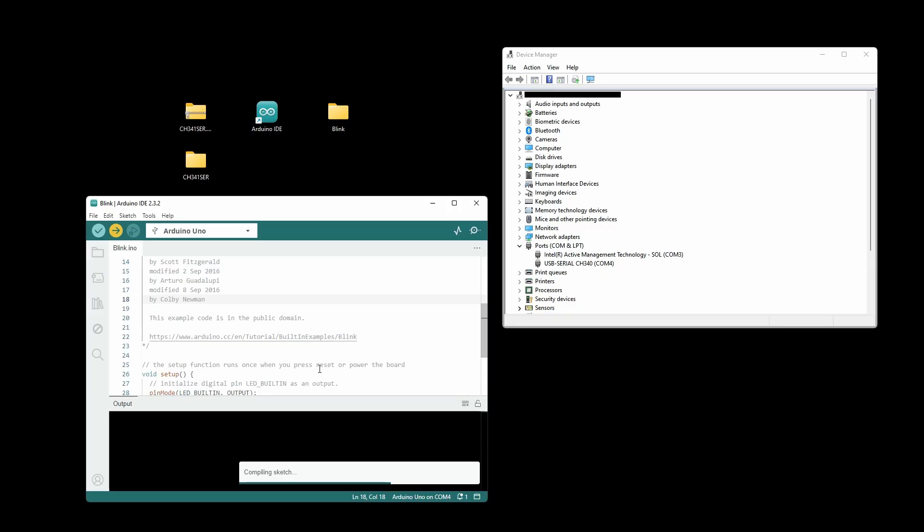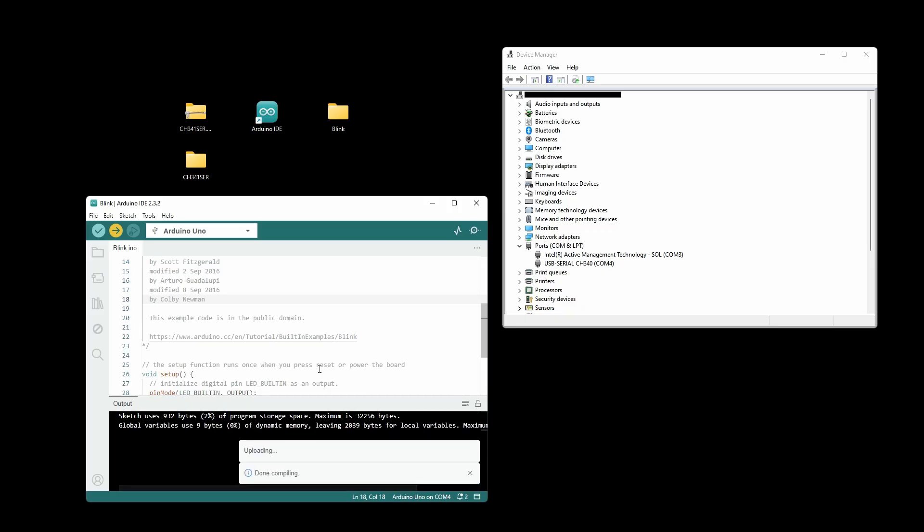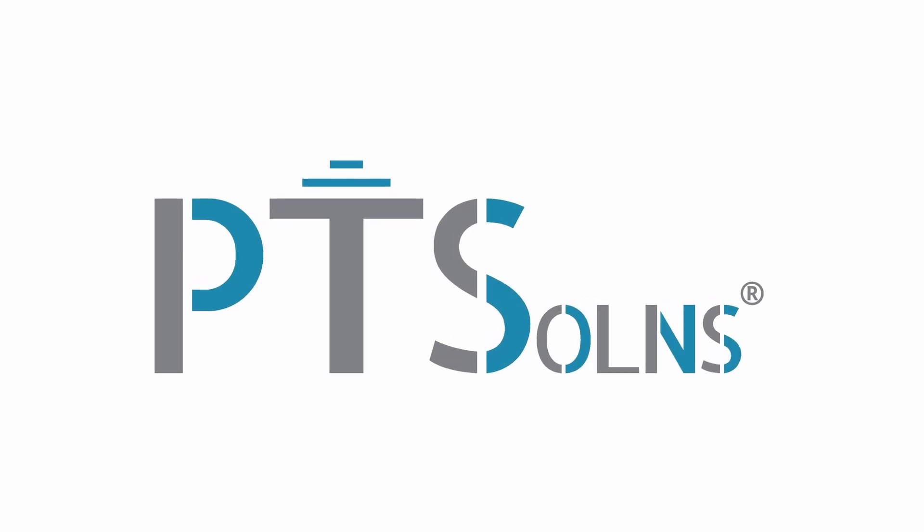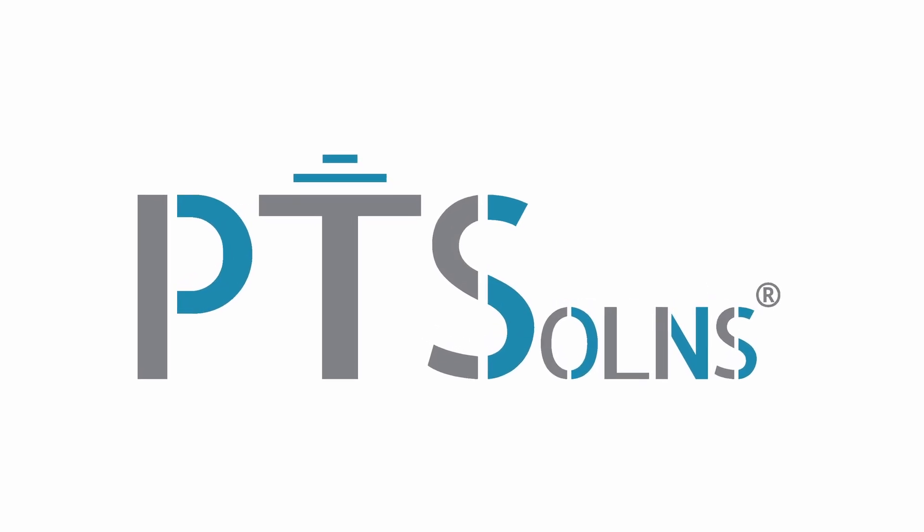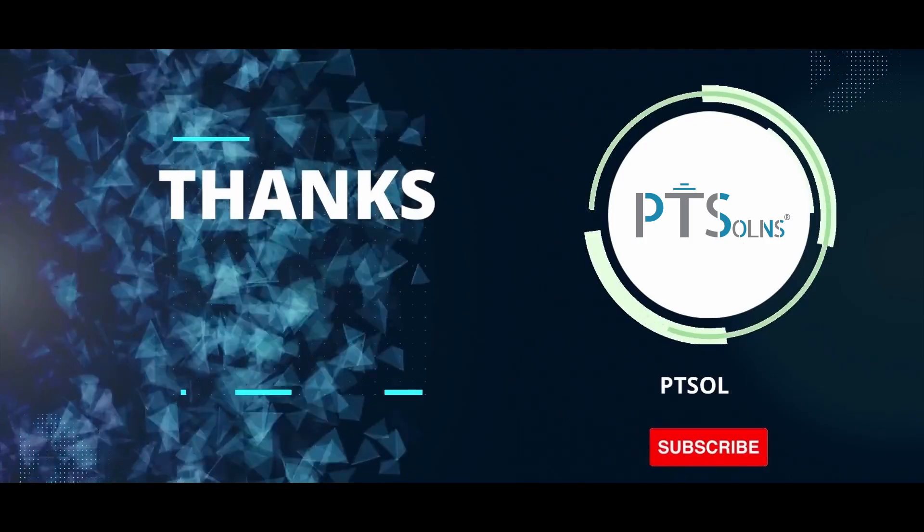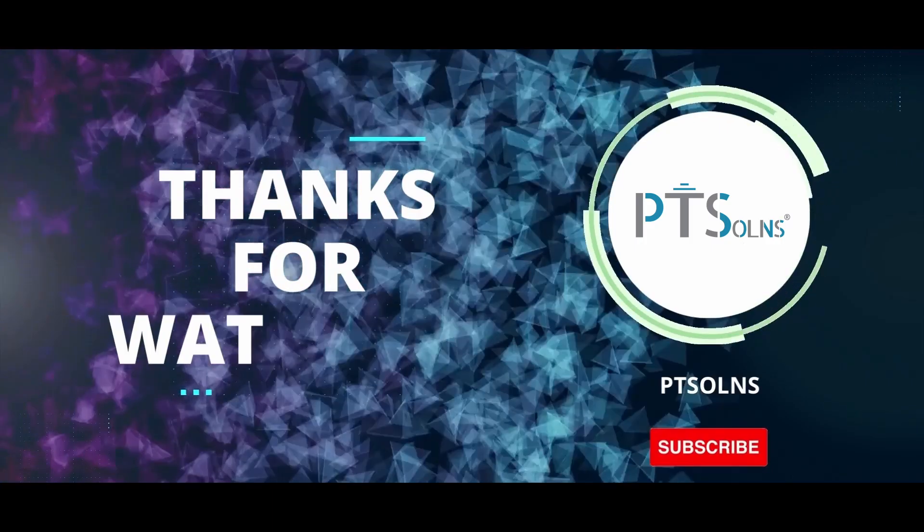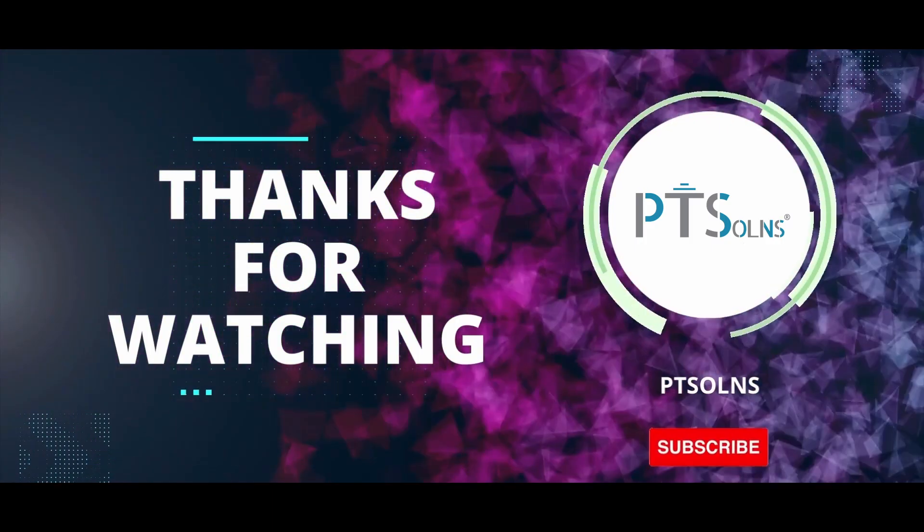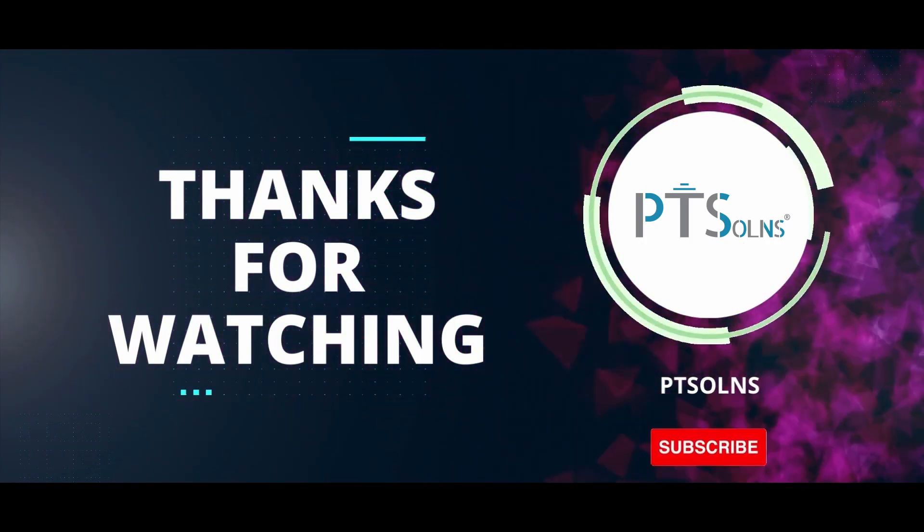I hope this short video was helpful. Please leave a comment below for any questions or directly just contact us. Until next time. Bye.